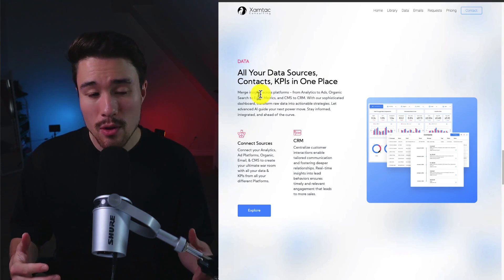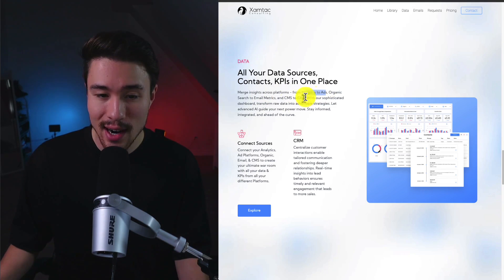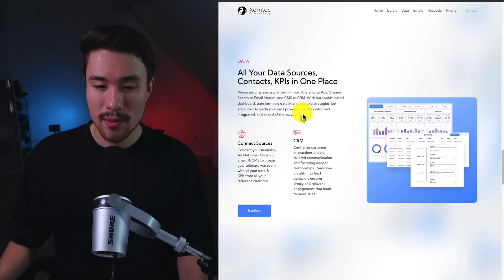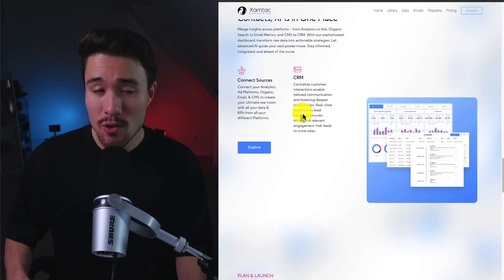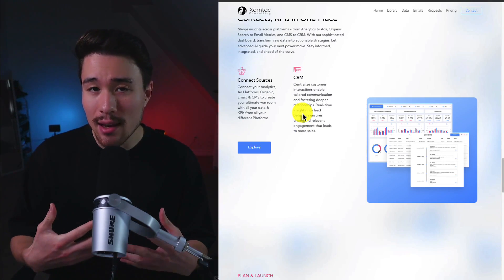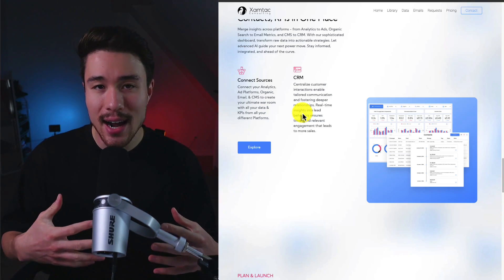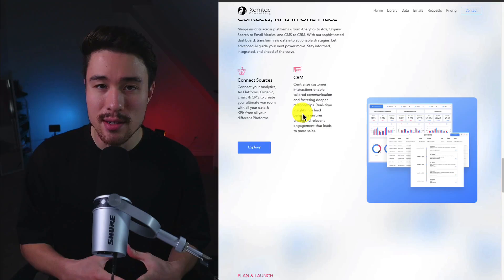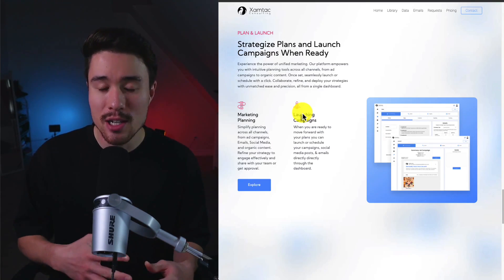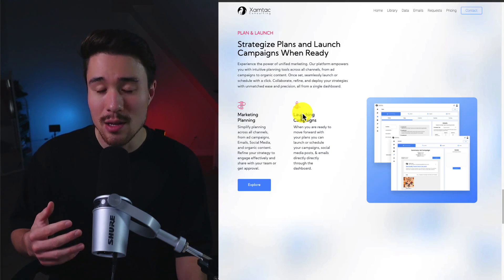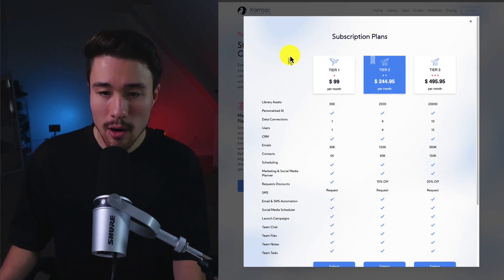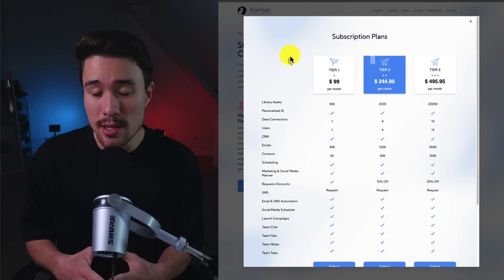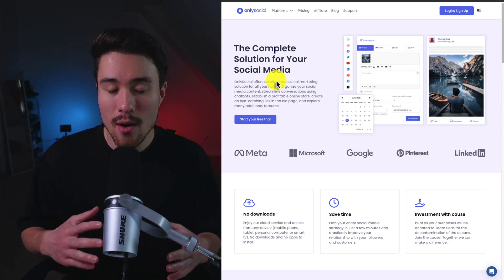This tool is also going to merge tons of insights as well from your analytics to your ads, organic search to email metrics to CMS and CRM, and it's going to transform all that data into actionable strategies. I'd have to imagine with this tool as well it's going to give you a lot of insights that you're not going to really be able to know, as you're not going to have access to all of that data at once. Because if you're just trying to do it by hand, you're going to be logging into a bunch of different platforms and trying to ingest everything. There is a free tier, but it does look like they're more the small to medium sized business price range going from $99 to $495 a month.